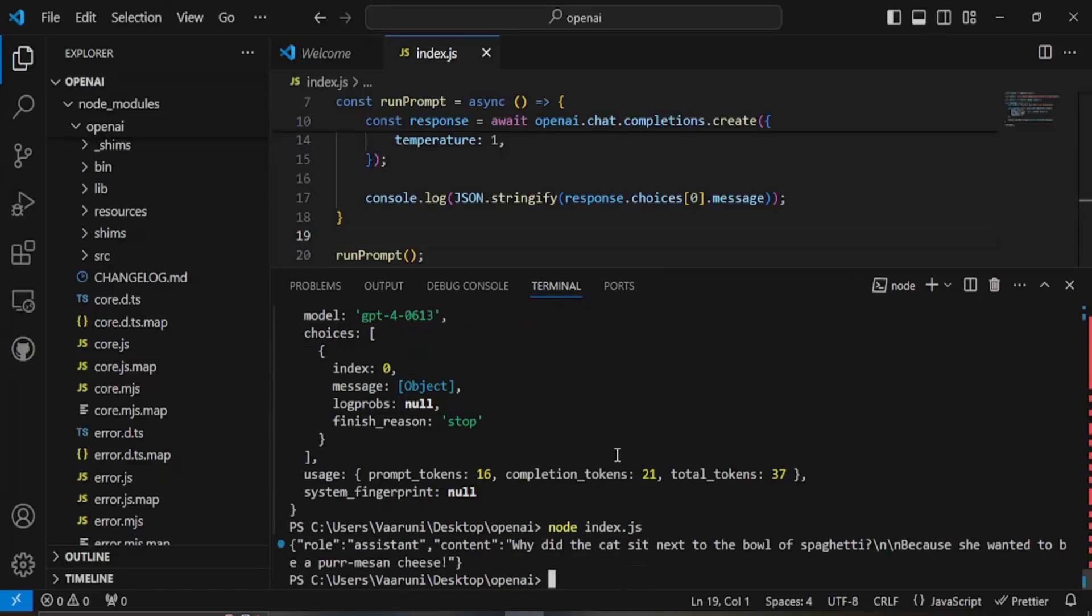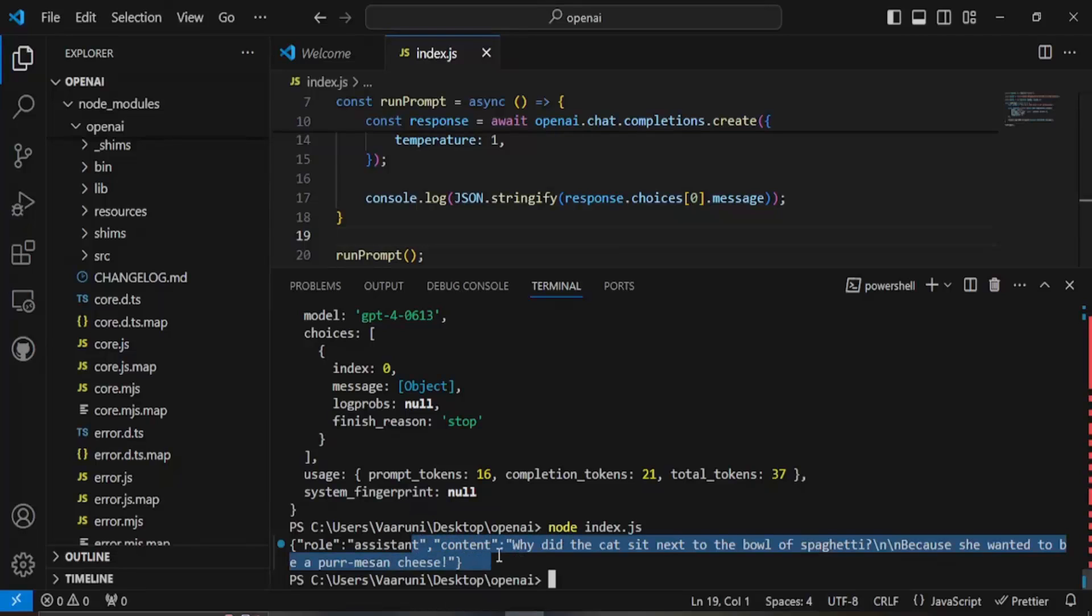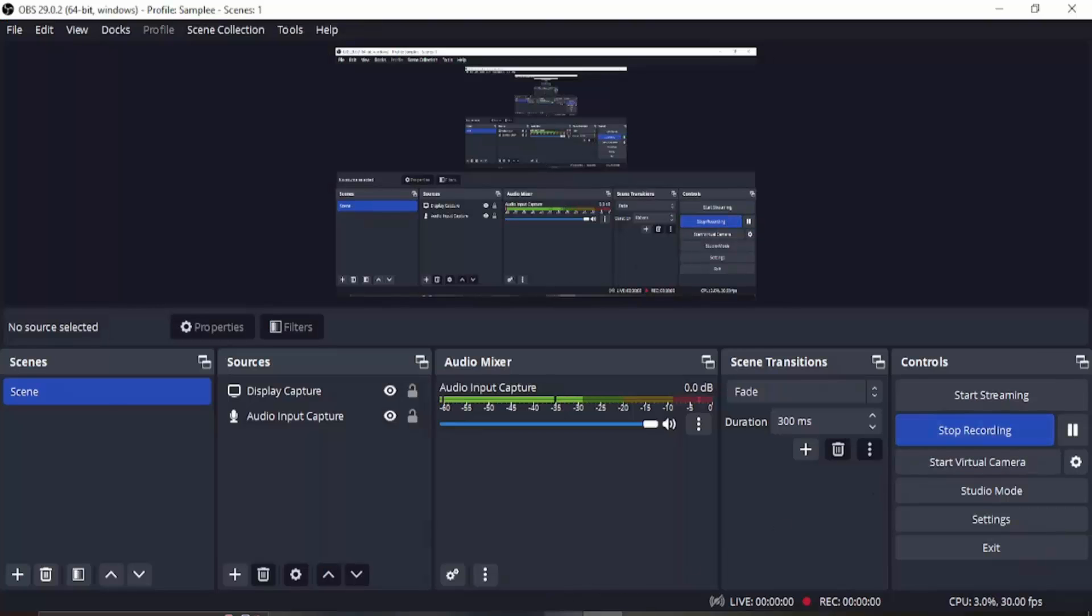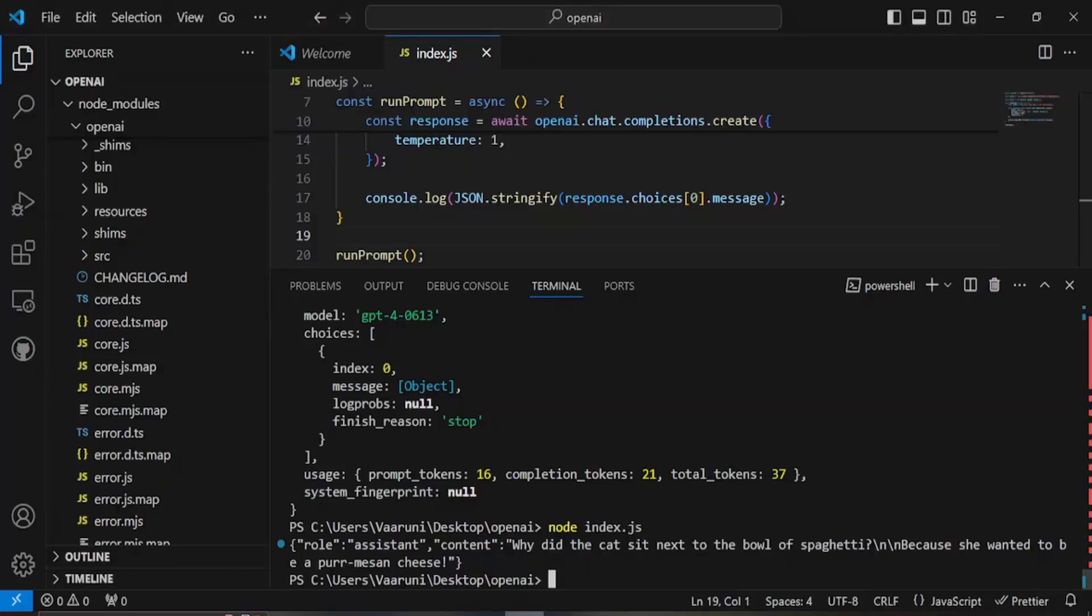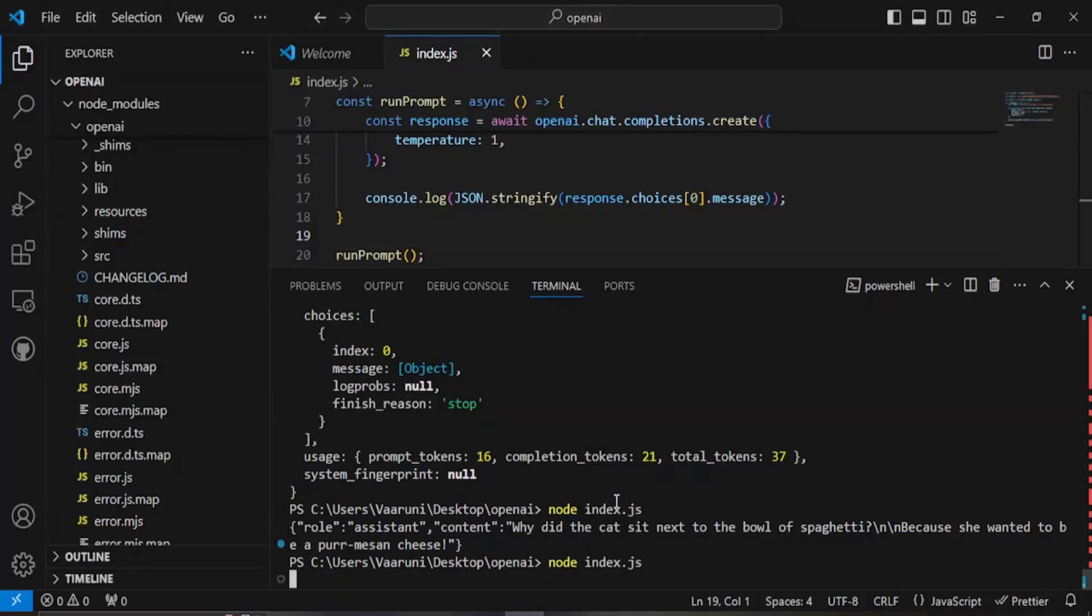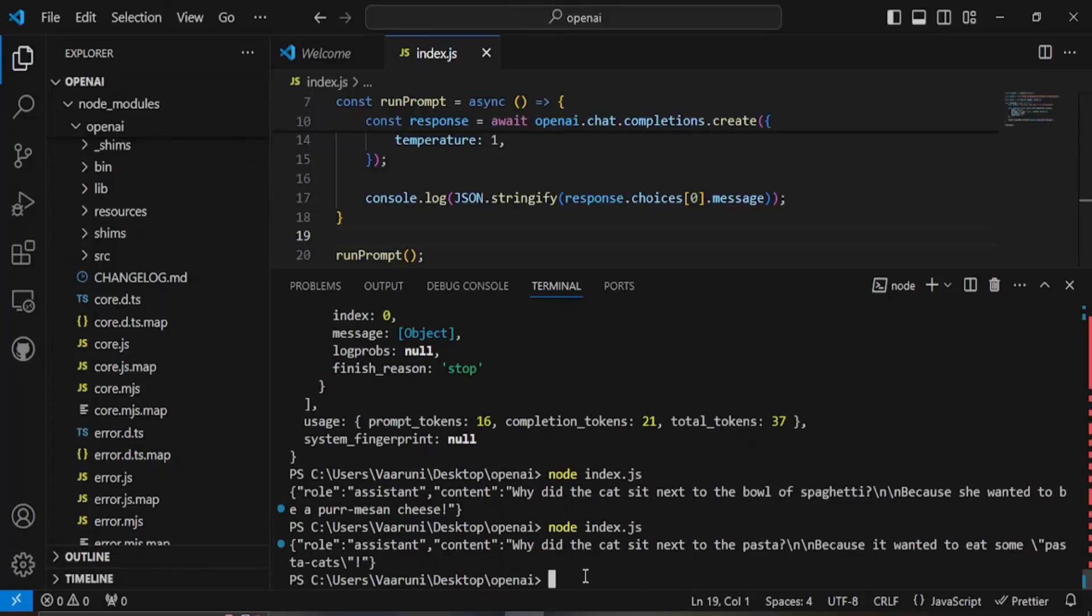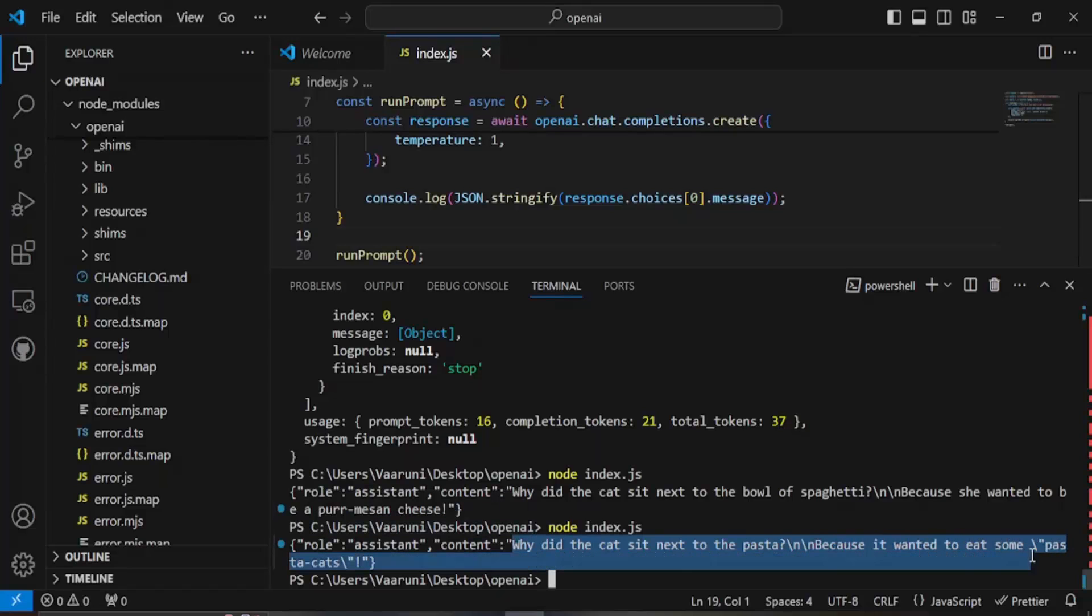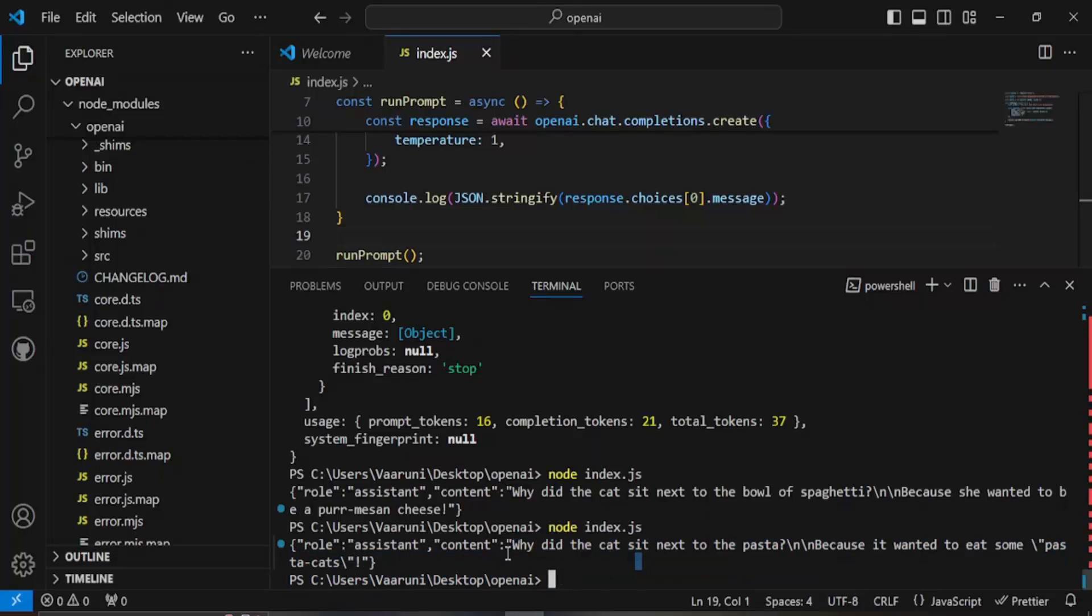Now here is the joke that we got. Why did the cat sit next to the bowl of spaghetti? Because she wanted to be a parmesan cheese. If you want another joke what we can do is we can rerun this again with the same command node index.js. Right now the joke, the content changes. Why did the cat sit next to the pasta? Because it wanted to eat some pasta cats.